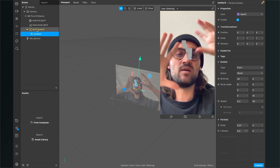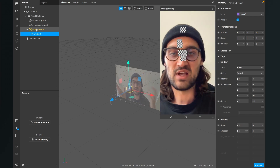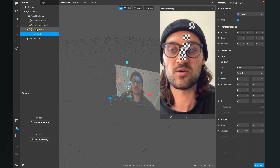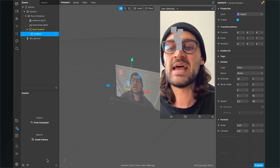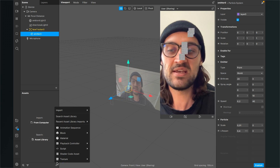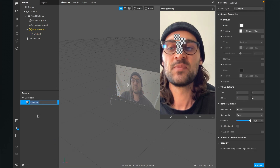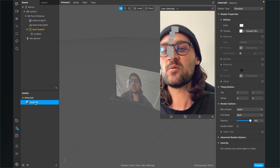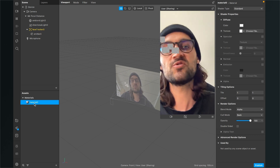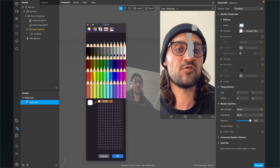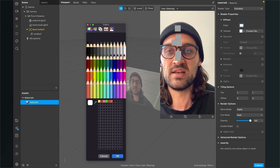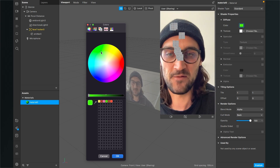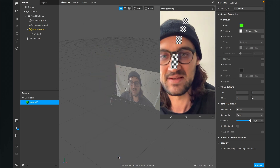We want to emit green spheres to simulate a vomit effect, so we need to create a material. Go to the assets panel, click the little plus, and select materials. I'll leave the name as material zero. On the right-hand side, select a green color for it and hit OK.